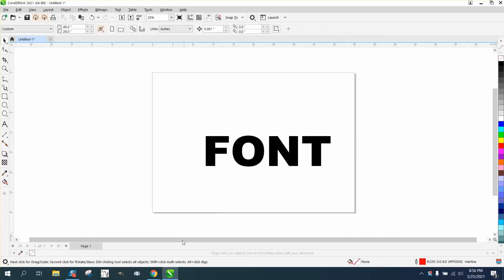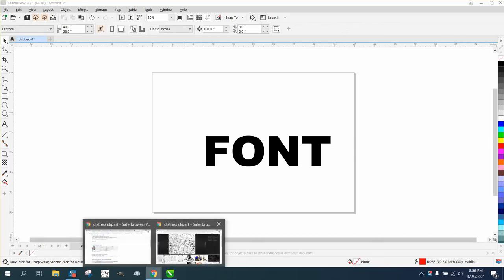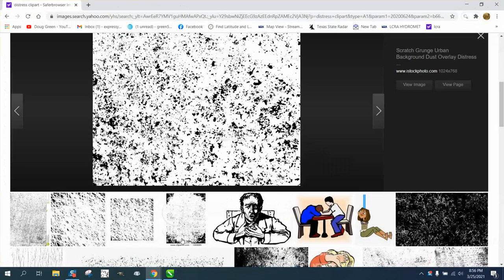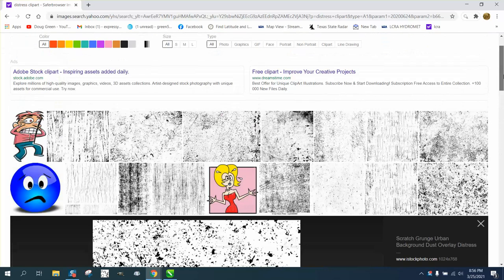Hi, it's me again with CorelDRAW tips and tricks. Somebody wanted to know how to make a distressed font. All I did was go to the internet and I typed in distress clip art.